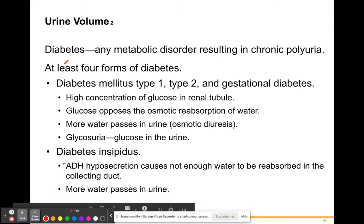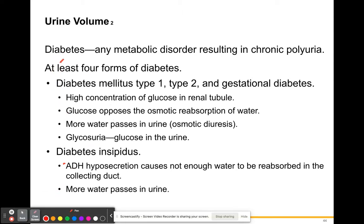Diabetes — the definition is any metabolic disorder that results in chronic polyuria, meaning you are urinating a lot. At least four forms of diabetes exist: diabetes mellitus type 1 and type 2, and gestational diabetes. In these types of diabetes, you have high concentrations of glucose in the renal tubule. Glucose is going to stop the reabsorption of water if it's in the renal tubule, and if you don't reabsorb water, that means it's going to go into your bladder.